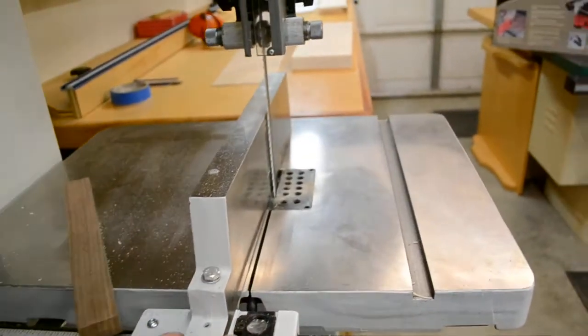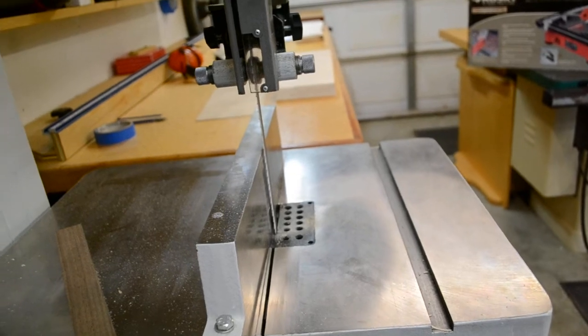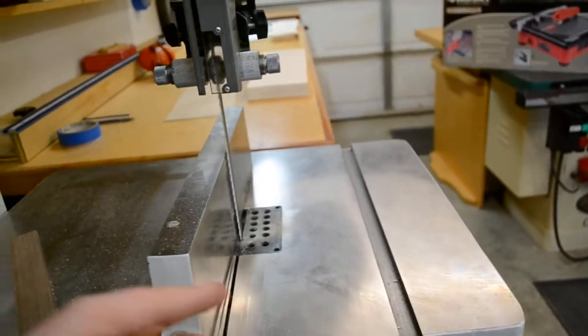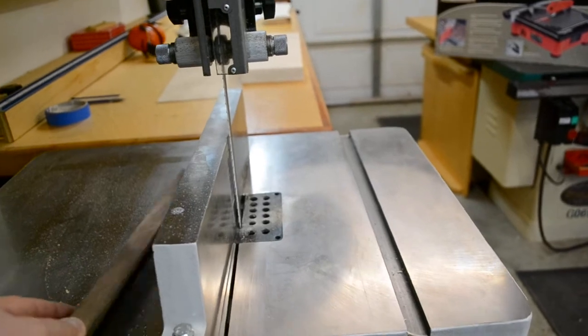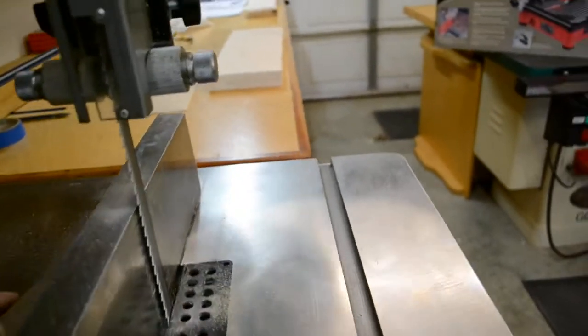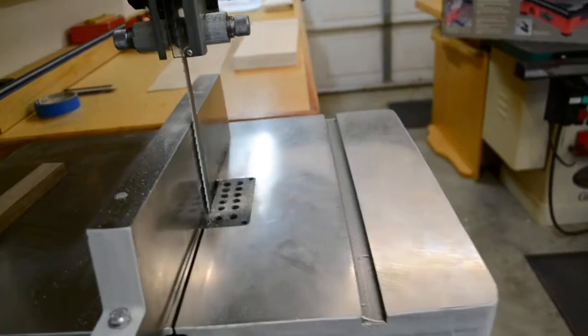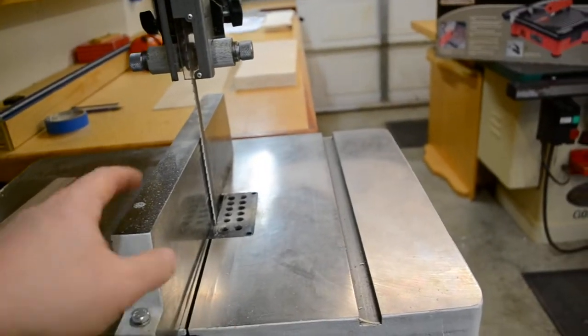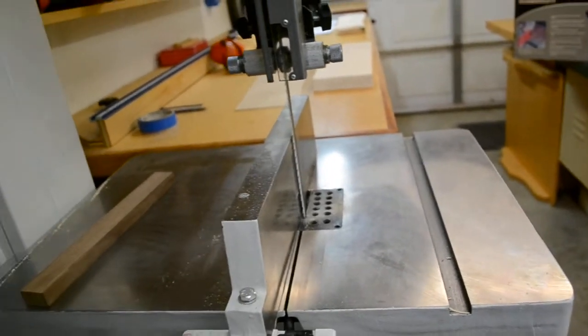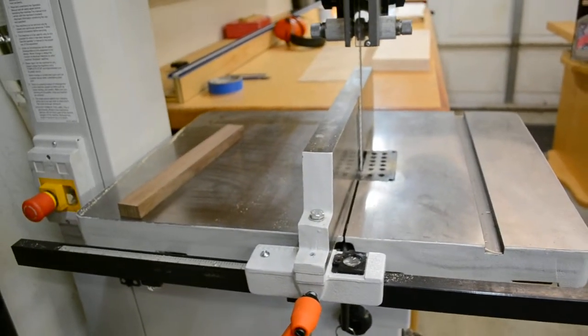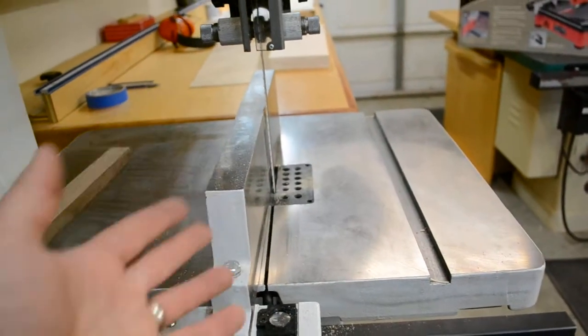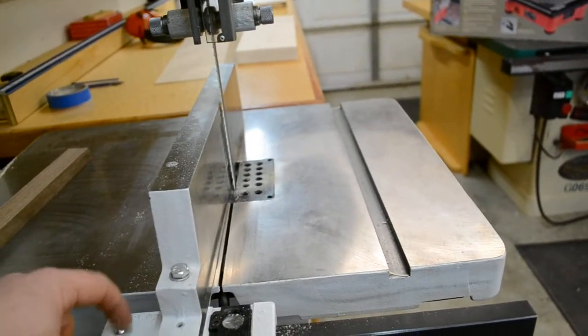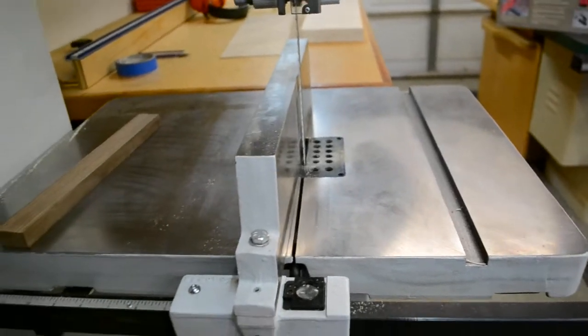And then I had to shim with blue tape the fence here, because it wasn't sitting square to the table. And I can't believe, this is my third bandsaw, and I don't know if there are any saws out there that have an adjustment for squareness to the table on the fence. But none of my saws ever have. How hard would it be to design a fence that you can set square to the table? A little set screw kind of deal or something?